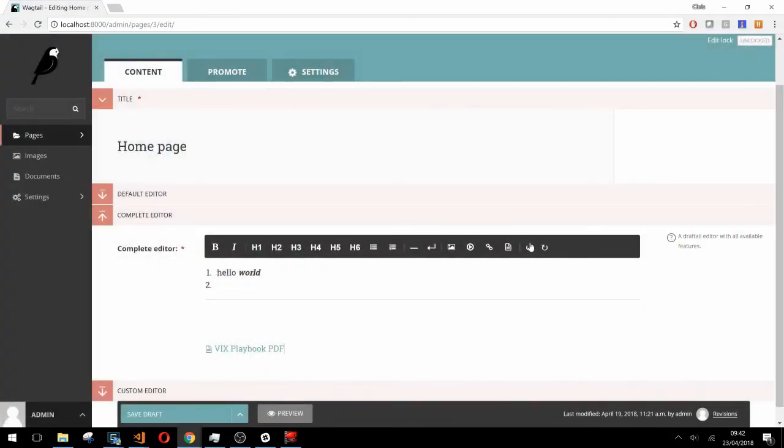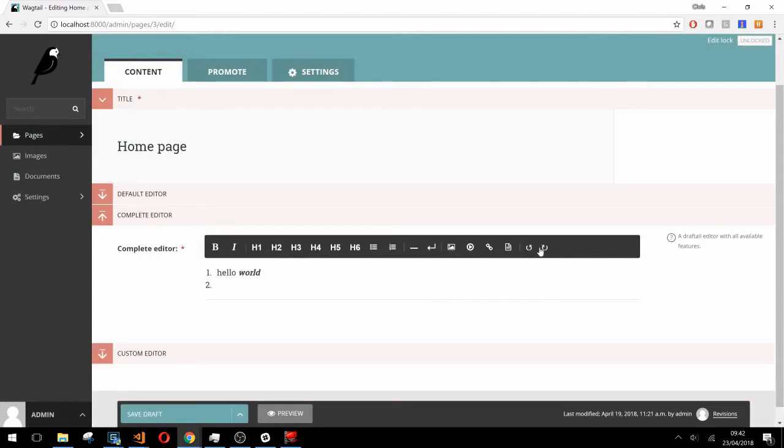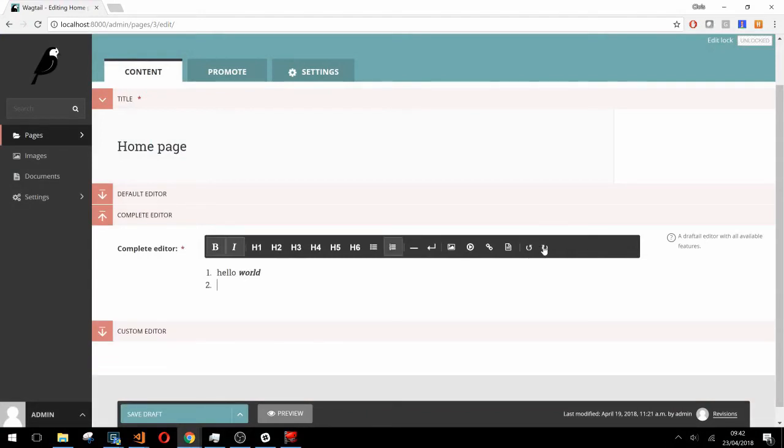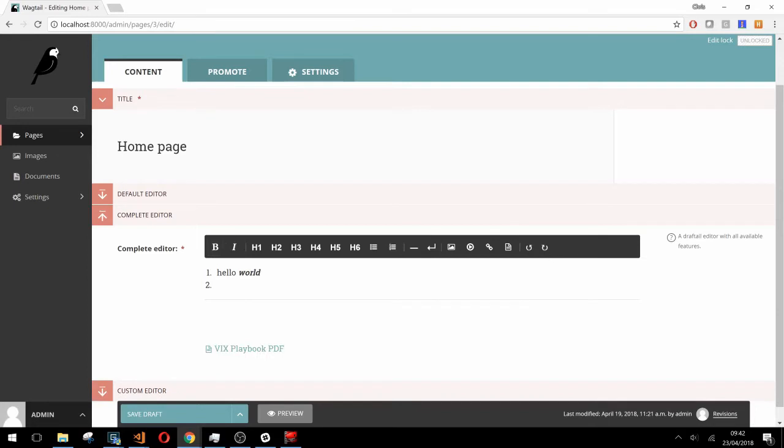These last two on the end here are just undo and redo and work how you would expect. One thing to note is that when we customize the features in our editor, the line break, undo, and redo features will still appear as these are always present and aren't configurable with the technique that we'll be showing off in this video.